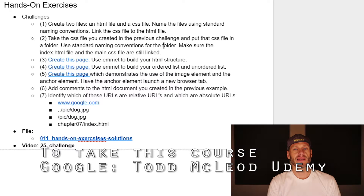The next exercise is to take the CSS file you created in the previous challenge and put it in a folder. Use standard naming conventions for the folder and make sure the index HTML file and the main CSS file are still linked.